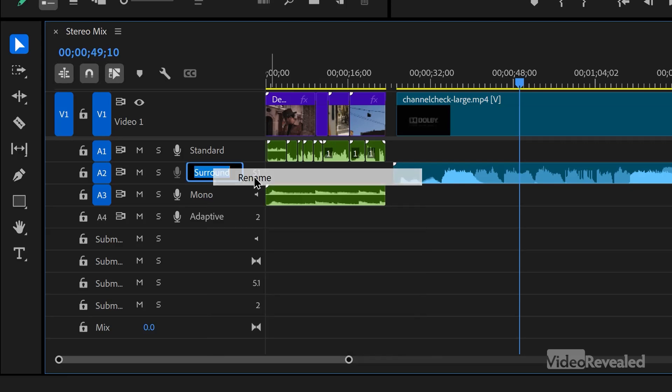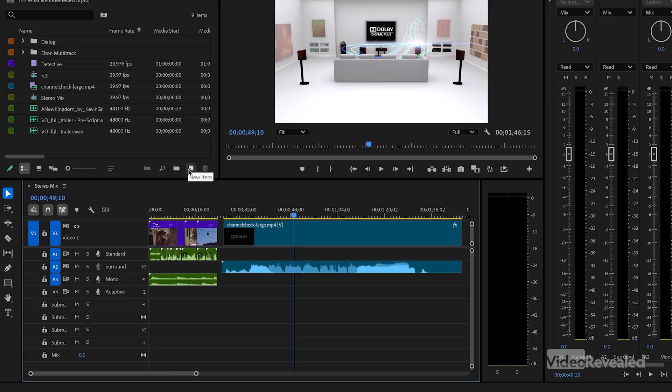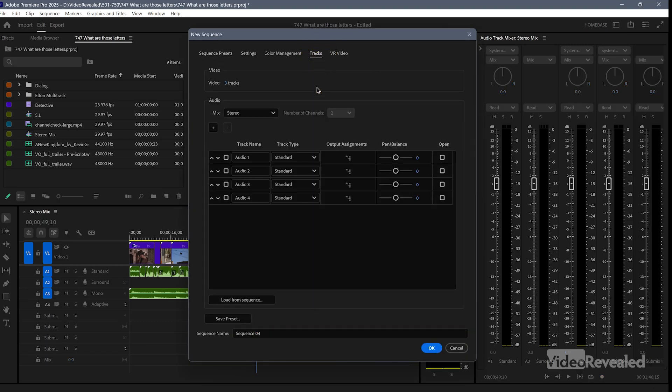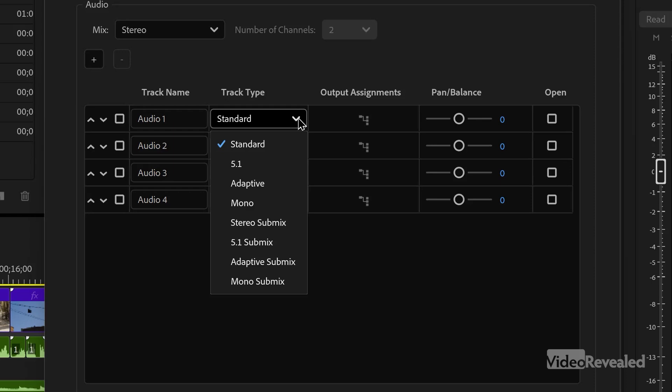You can also right-click on each one of these and rename them. When you're making a sequence, you'll easily see these choices for track types. If you're used to just dragging a clip into the timeline and making a new timeline, you'll never see these — the timeline will make a track based on that clip. So if it's stereo standard, it'll make standard; if it's surround, it'll make surround. But if you make a new sequence — I'll click New Item, New Sequence — go to Tracks and twirl it down: there they are: standard, 5.1, adaptive, mono, and all of the submixes.